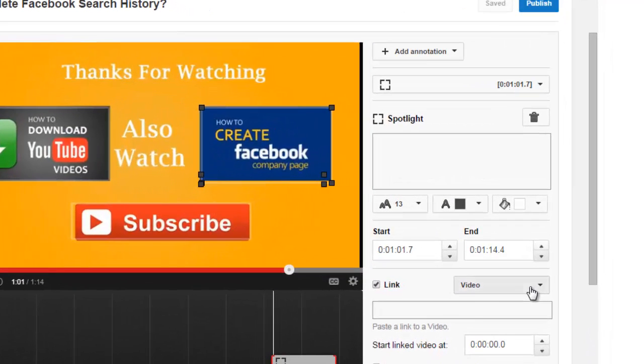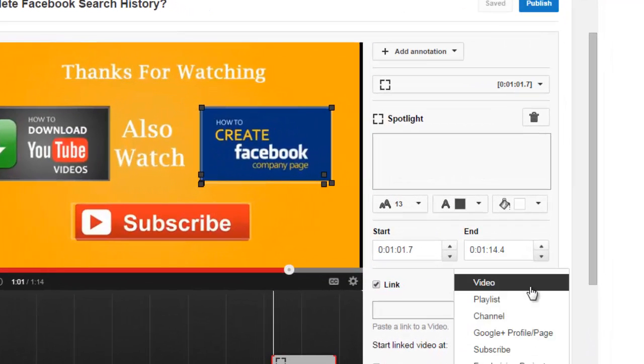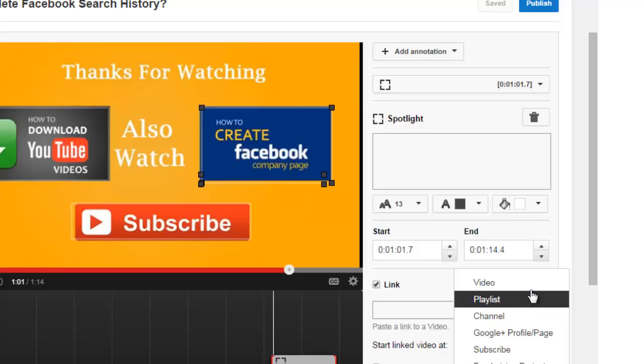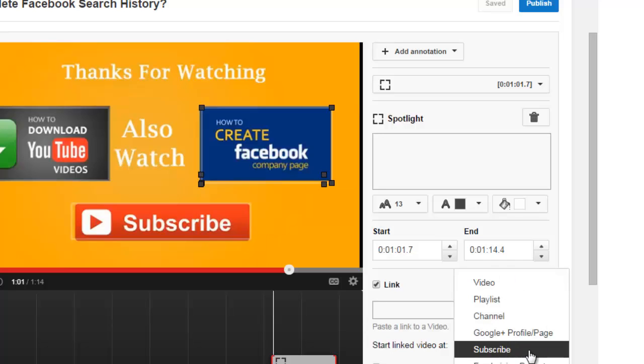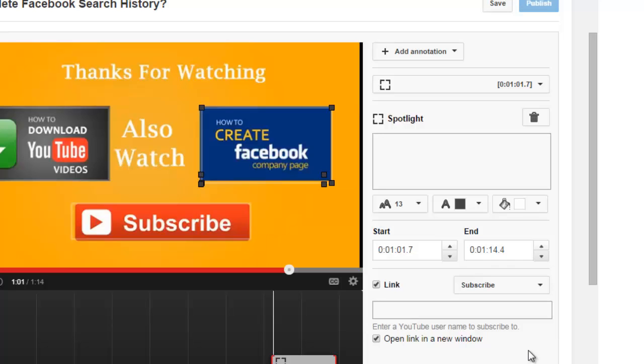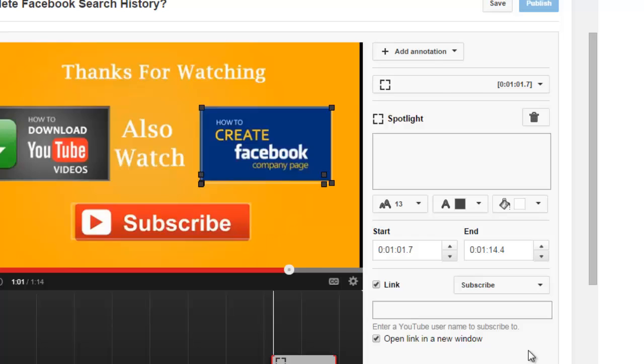I missed mentioning one thing: if you click on this link, you also need to choose what are you linking to. If you are linking to a video, choose video. If you are linking to a subscribe button, choose subscribe.